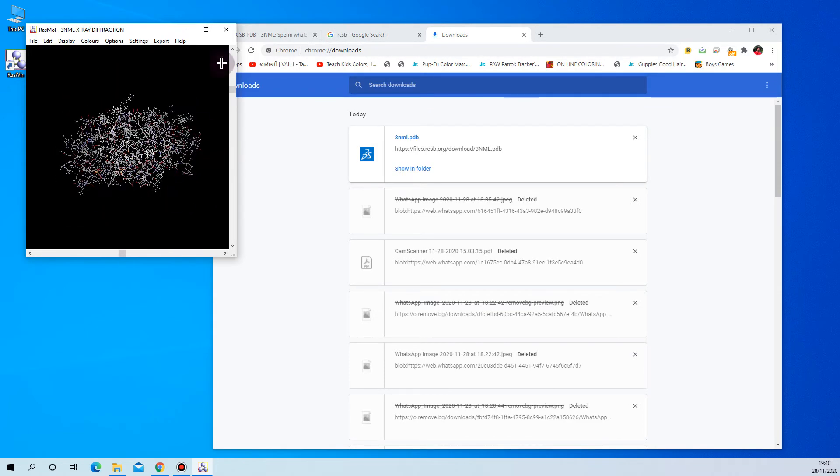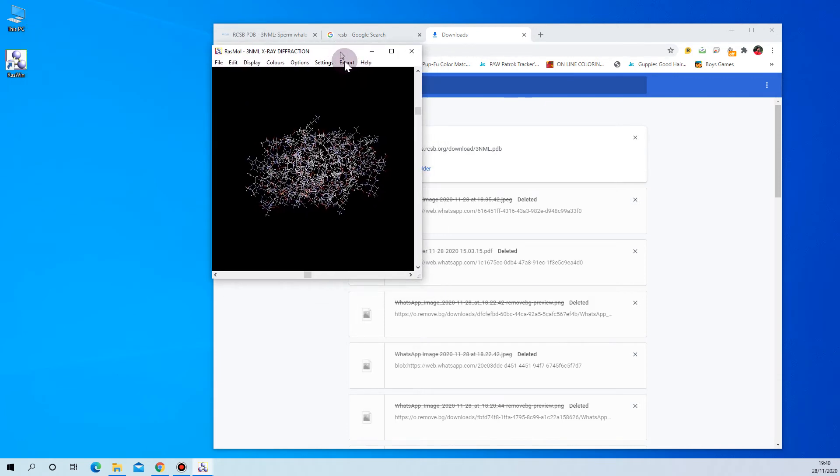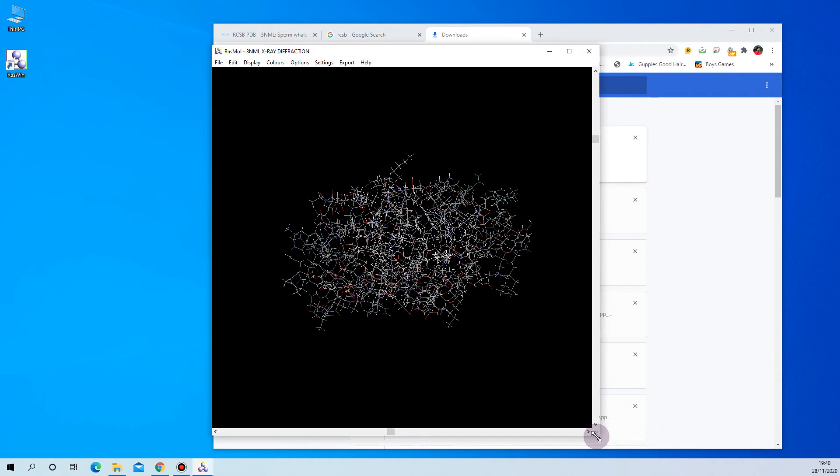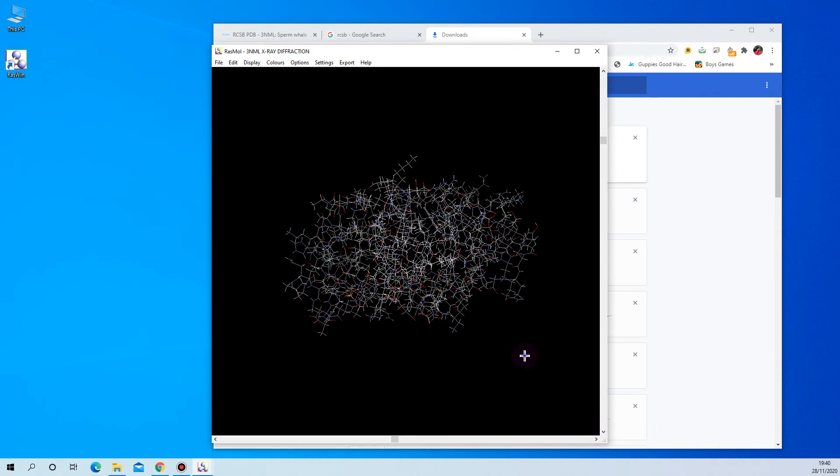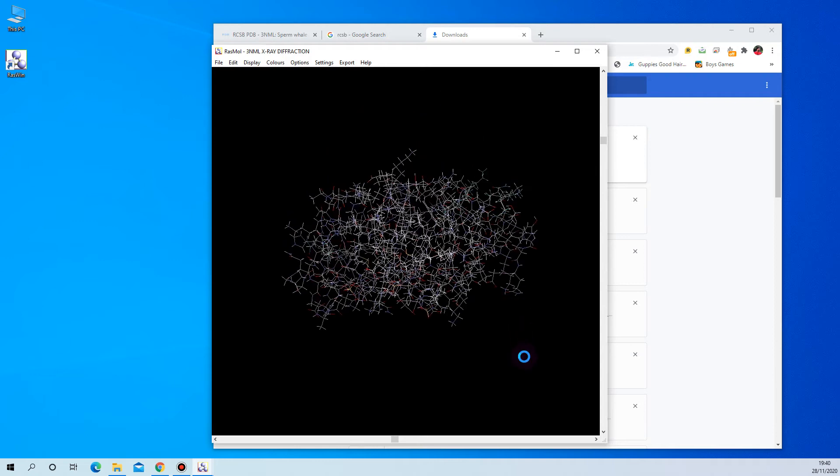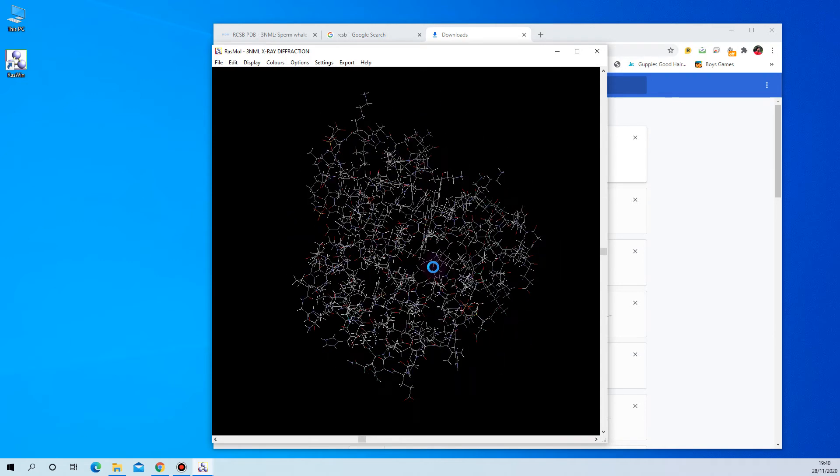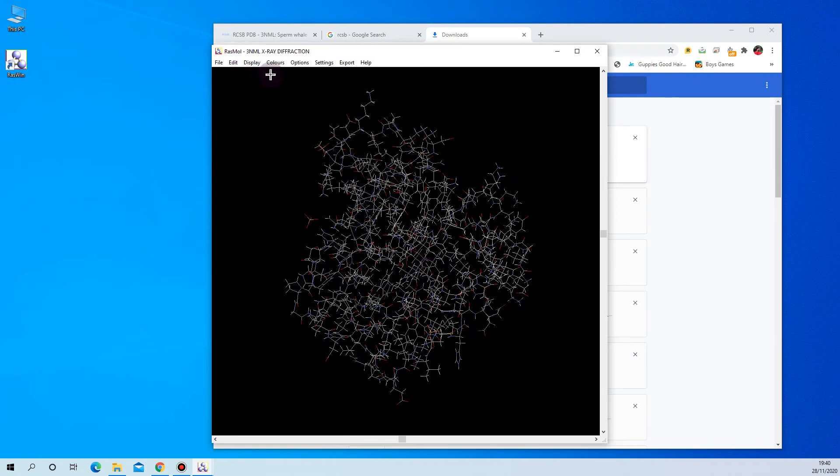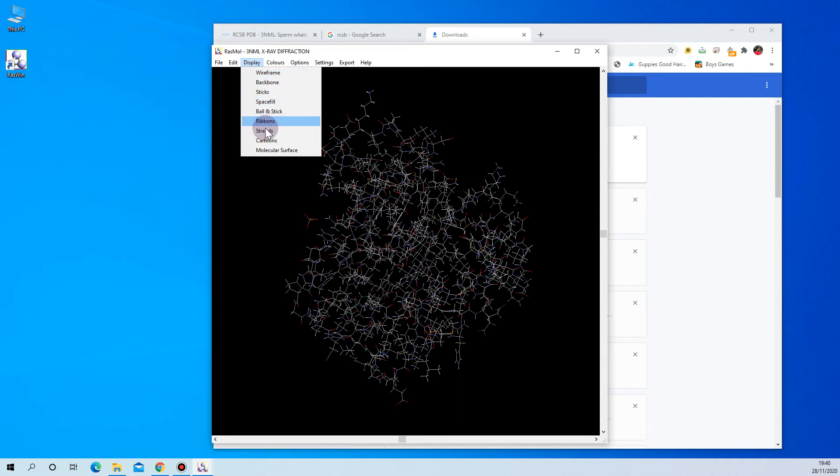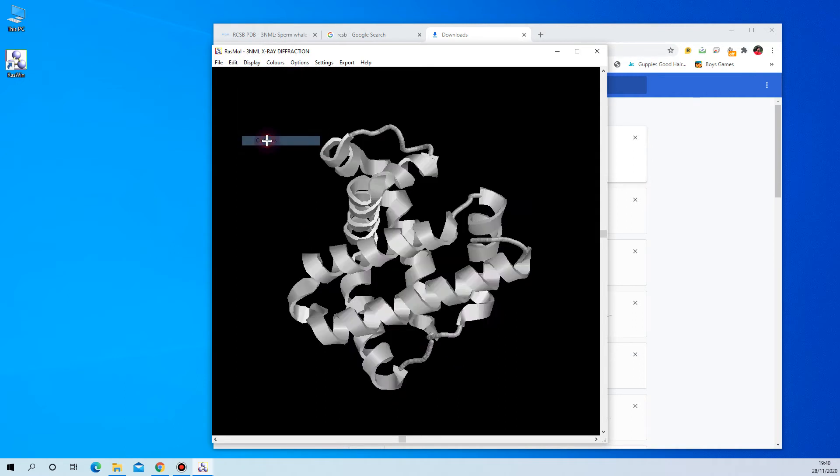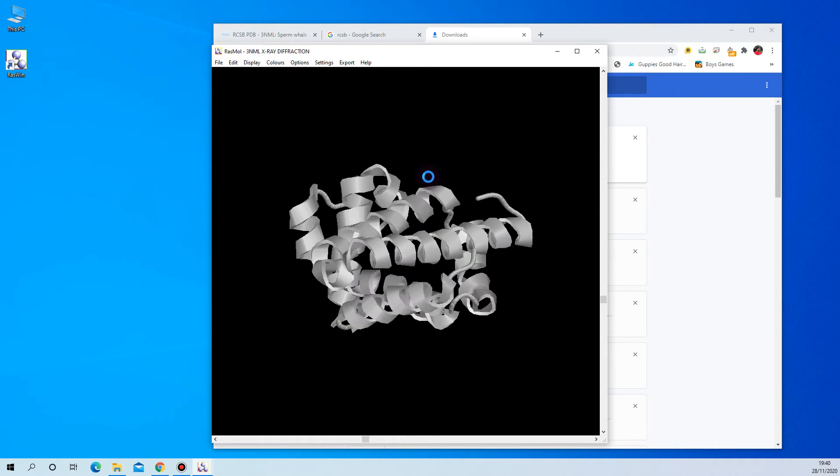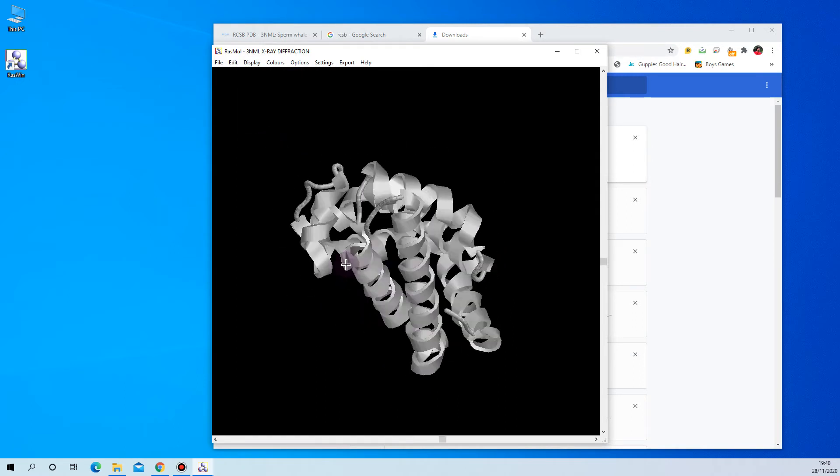protein structure. Now we can use RasMol to display our protein structure in different formats. You can show it in cartoon shapes where you can see beautiful